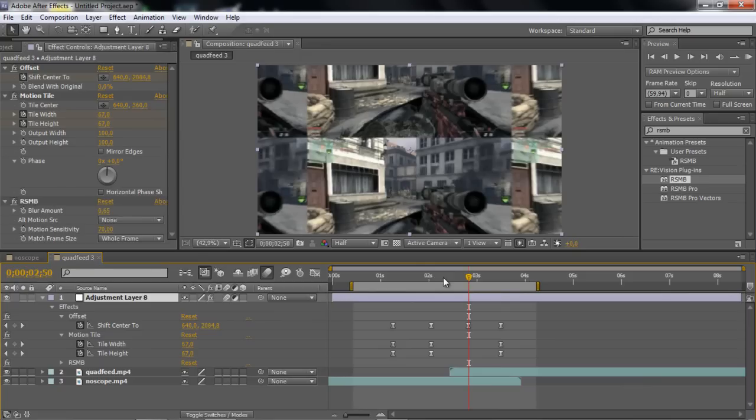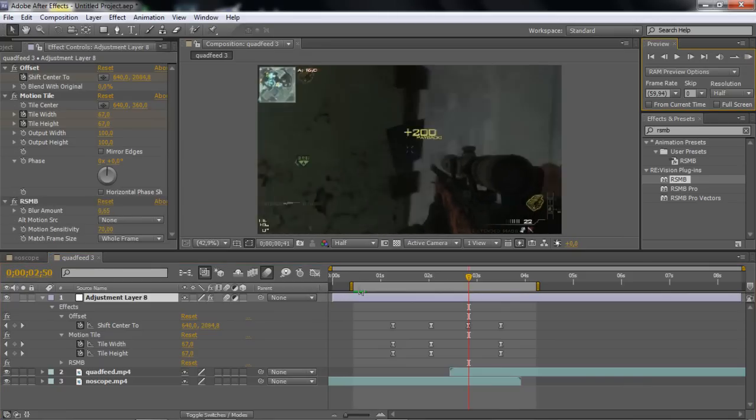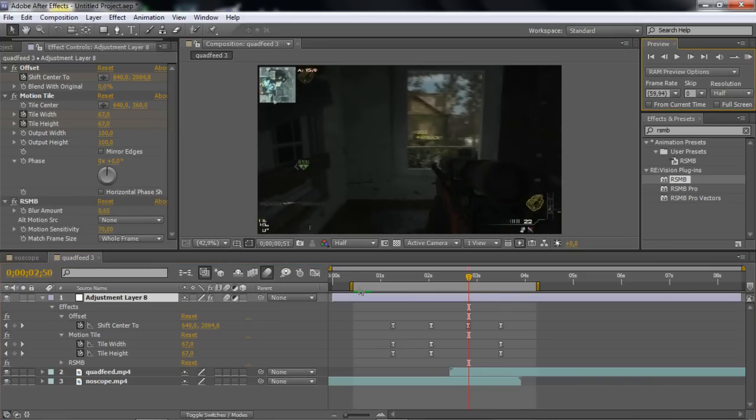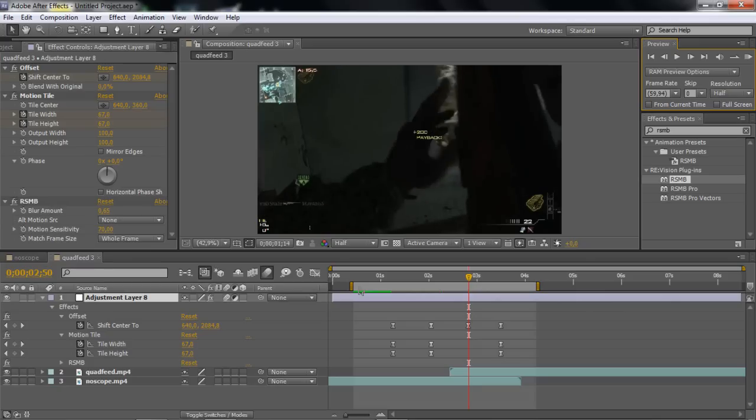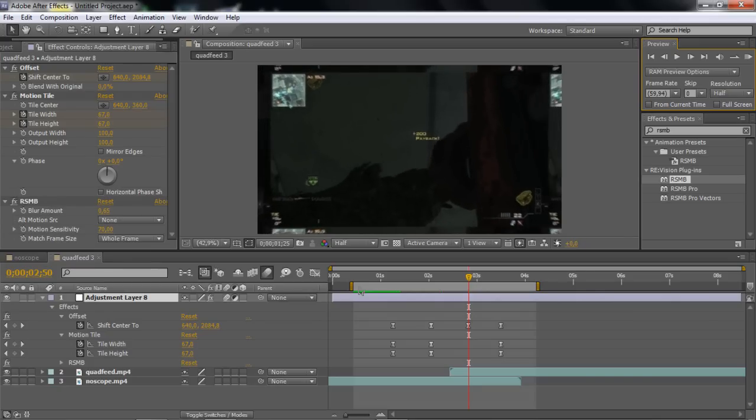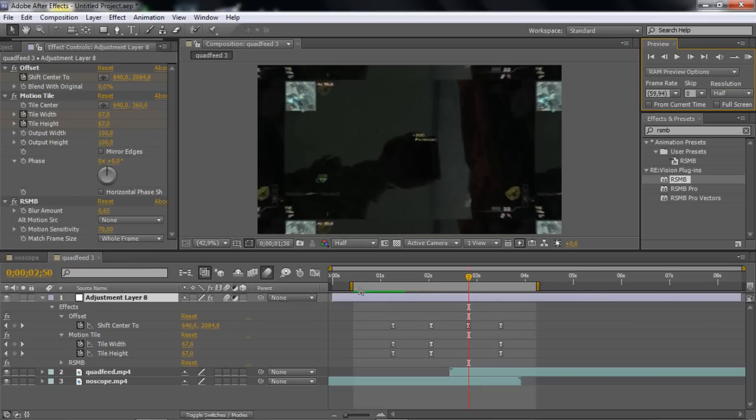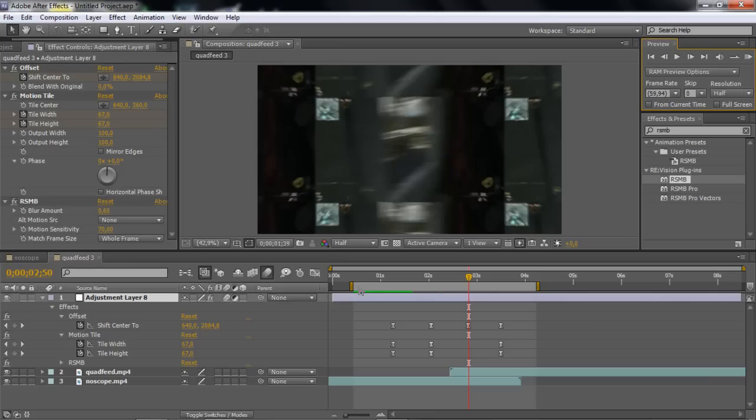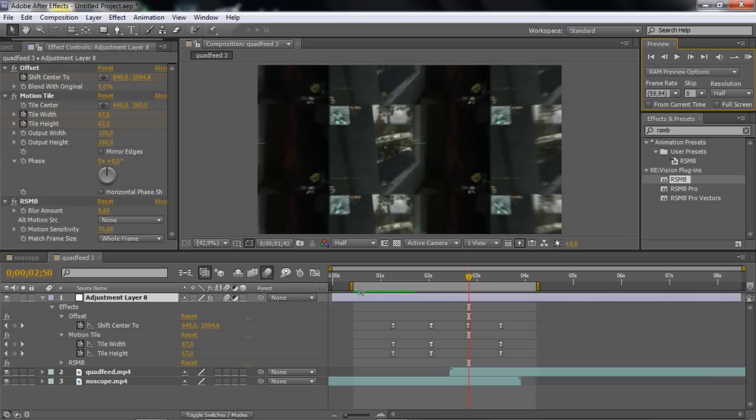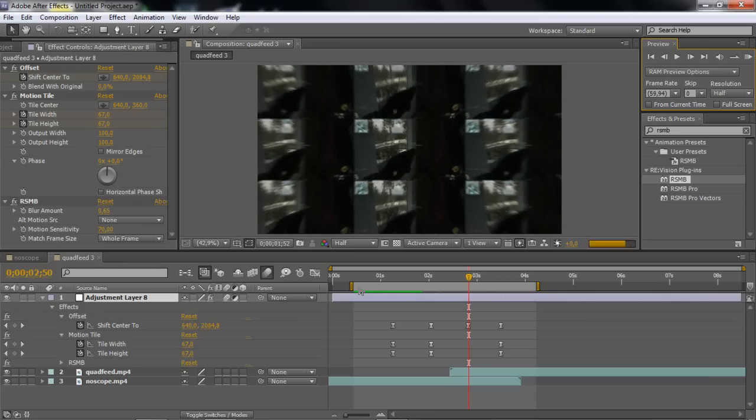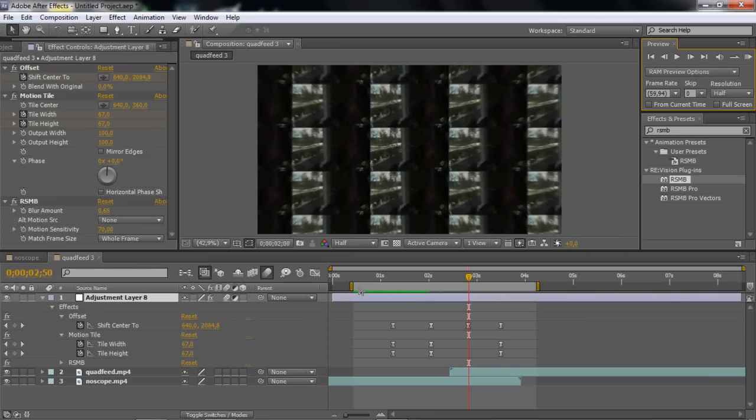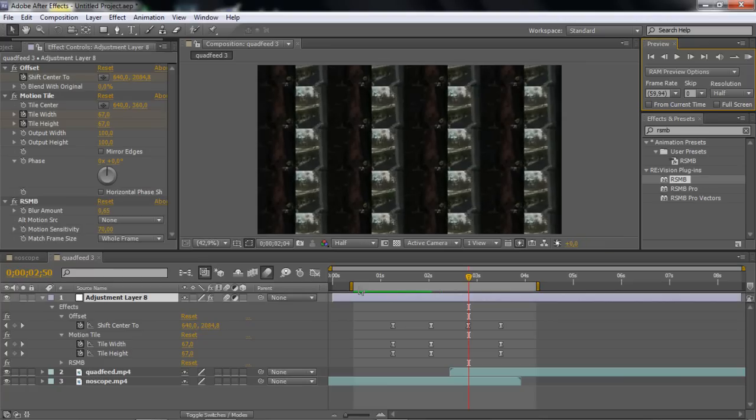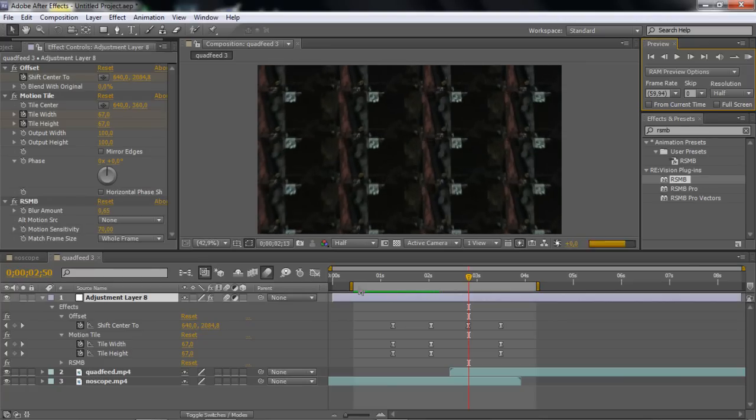And yeah guys, this with some color correction on looks really good. It's a great transition. And if you guys like that, I will post more of these.